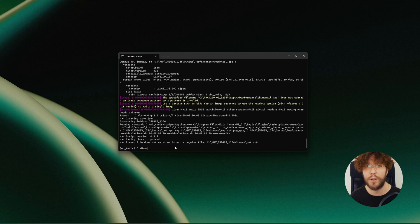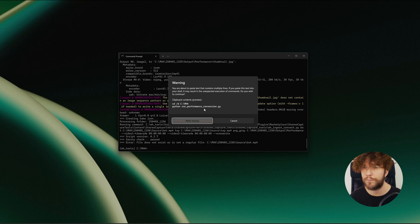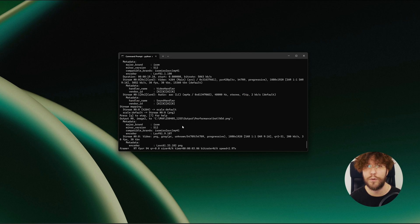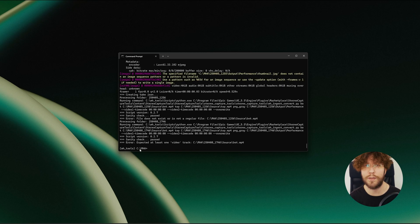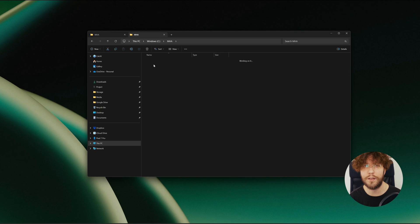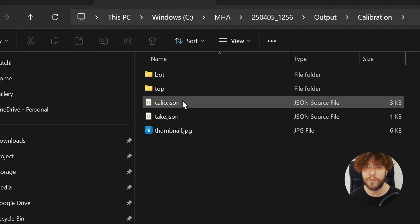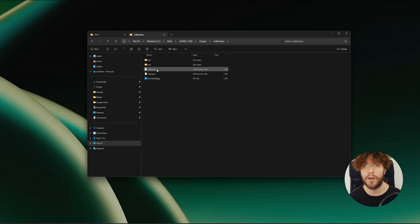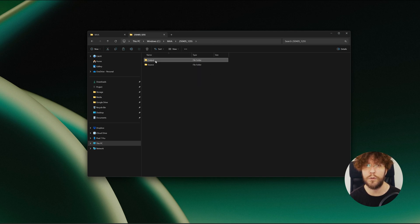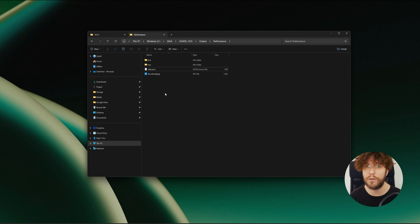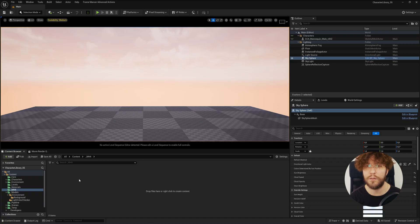Now we can finally convert our performances. Depending on how many performances you have shot, this could take a while, but if you only have one or two then it should be fairly quick. This is the third and final conversion that we're going to do in the terminal. During the second conversion, the script created this calib.json file, and you need to manually copy and paste this file into each take folder that you want to use in MetaHuman Animator.